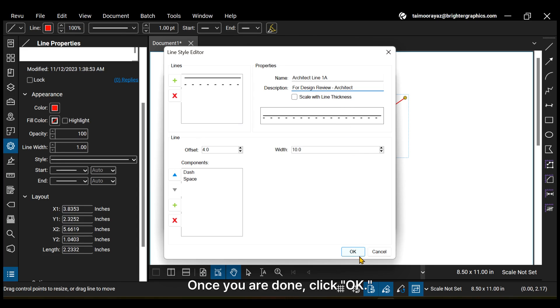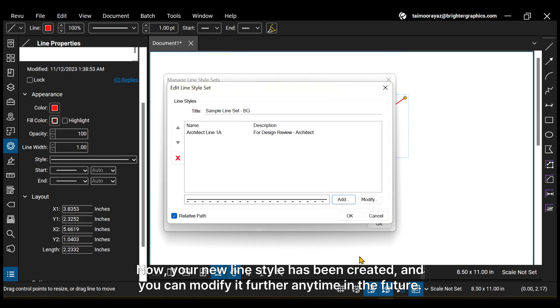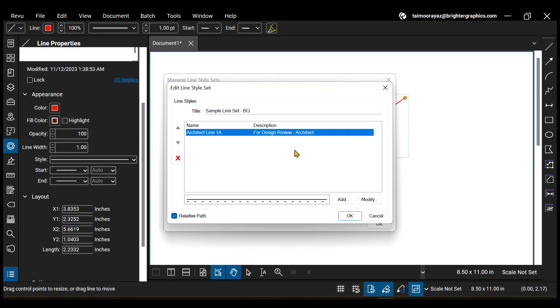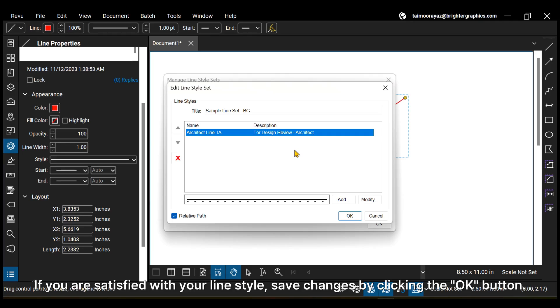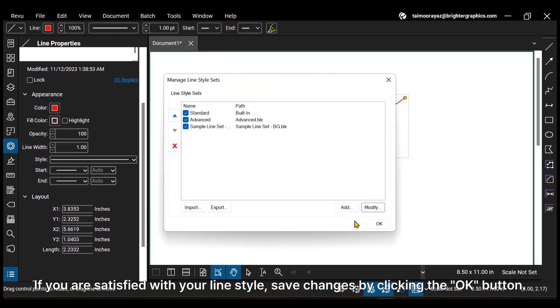Now, your new line style has been created, and you can modify it further any time in the future. If you are satisfied with your line style, save changes by clicking the OK button.